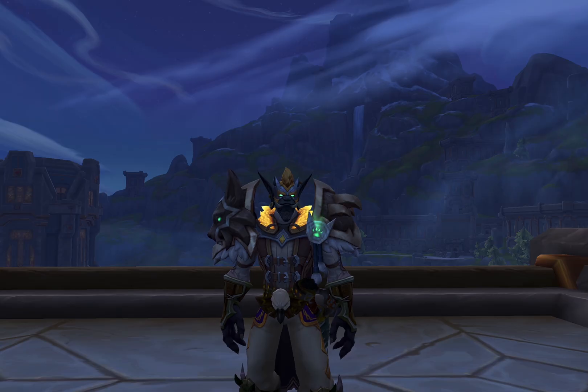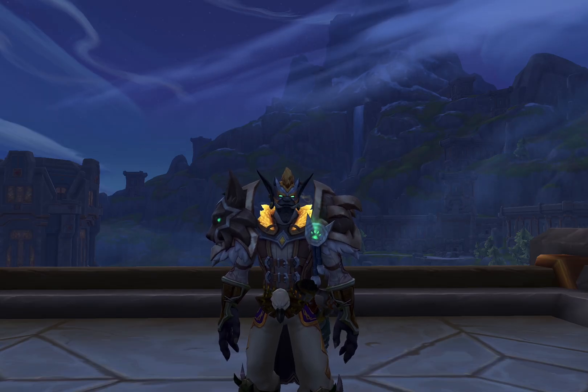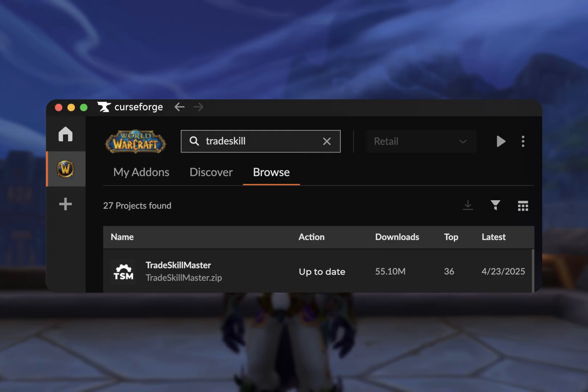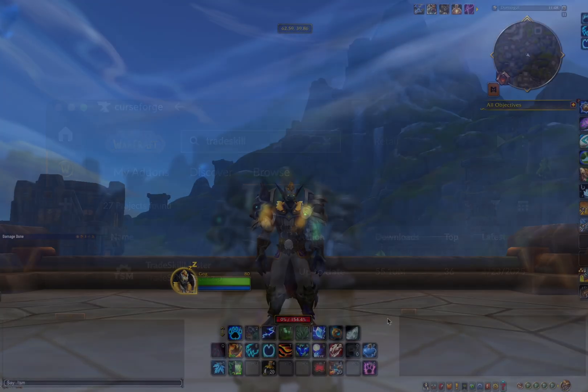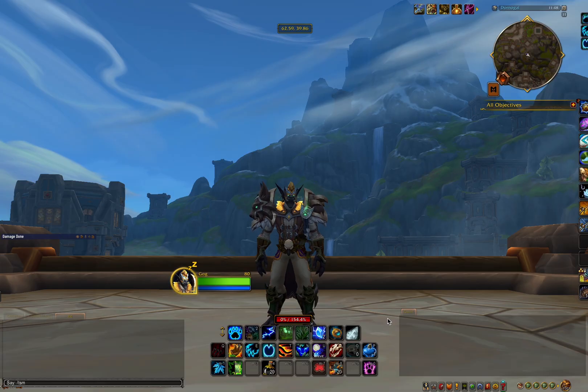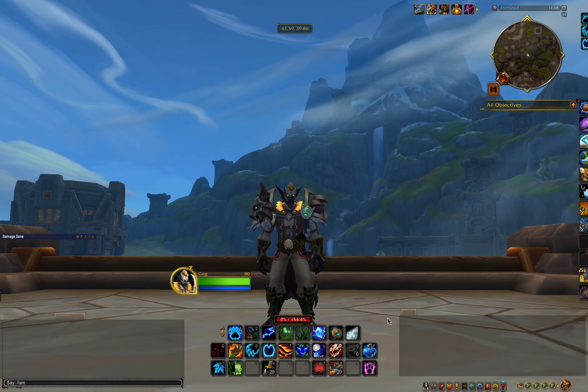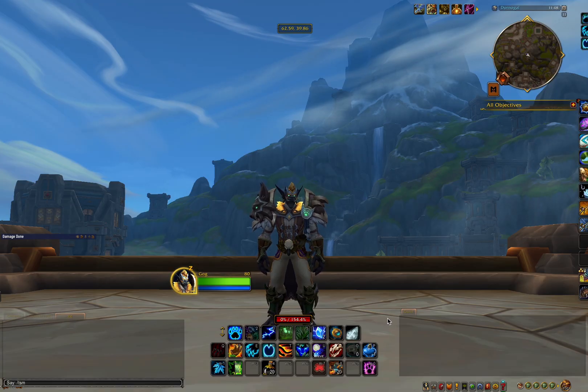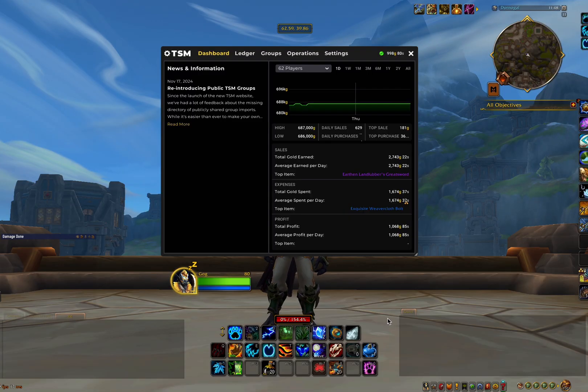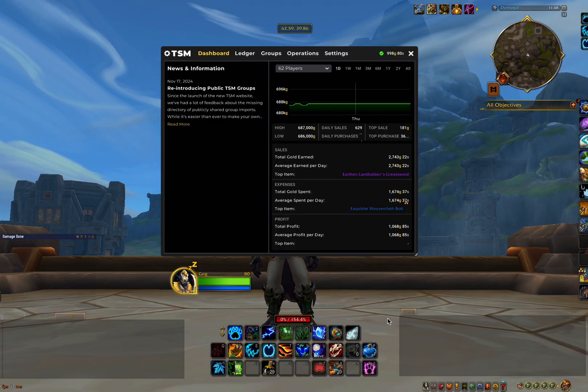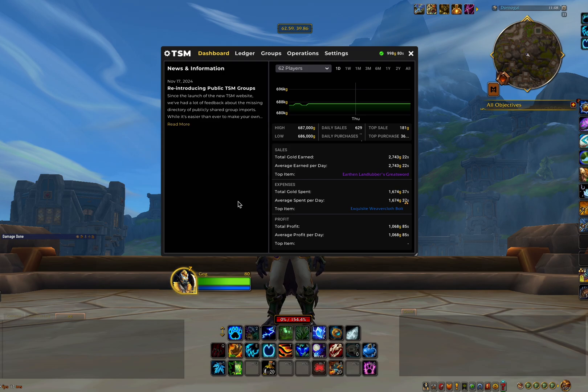And now we're going to go to our preferred add-on installer. For me, this is Curseforge. And we're going to search for the Trade Skill Master add-on and install it. Now we're going to head into the game and open up our TSM settings. You can do this either with the minimap icon or by typing forward slash TSM. And as you can see, this will open into the TSM dashboard. We will ignore this for now and first get some basic groups and operations set up.